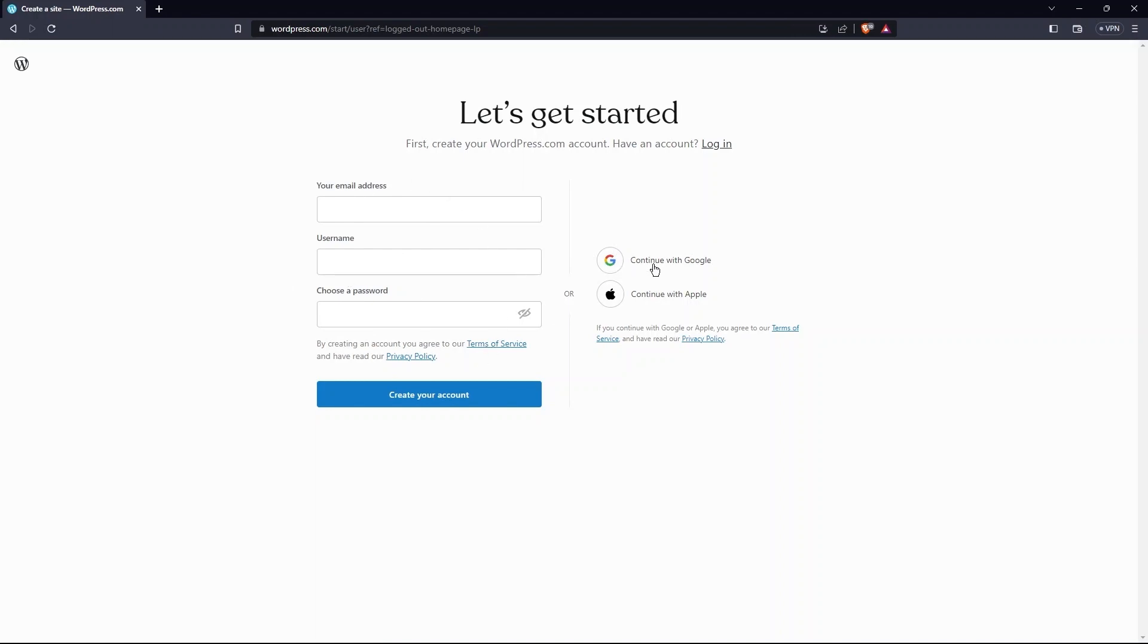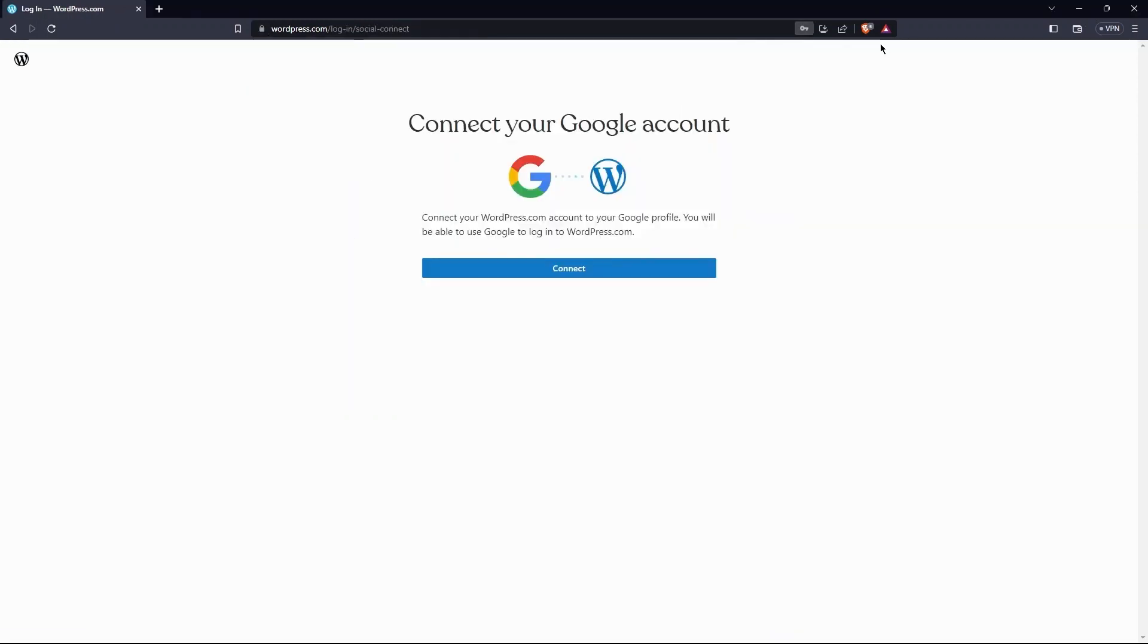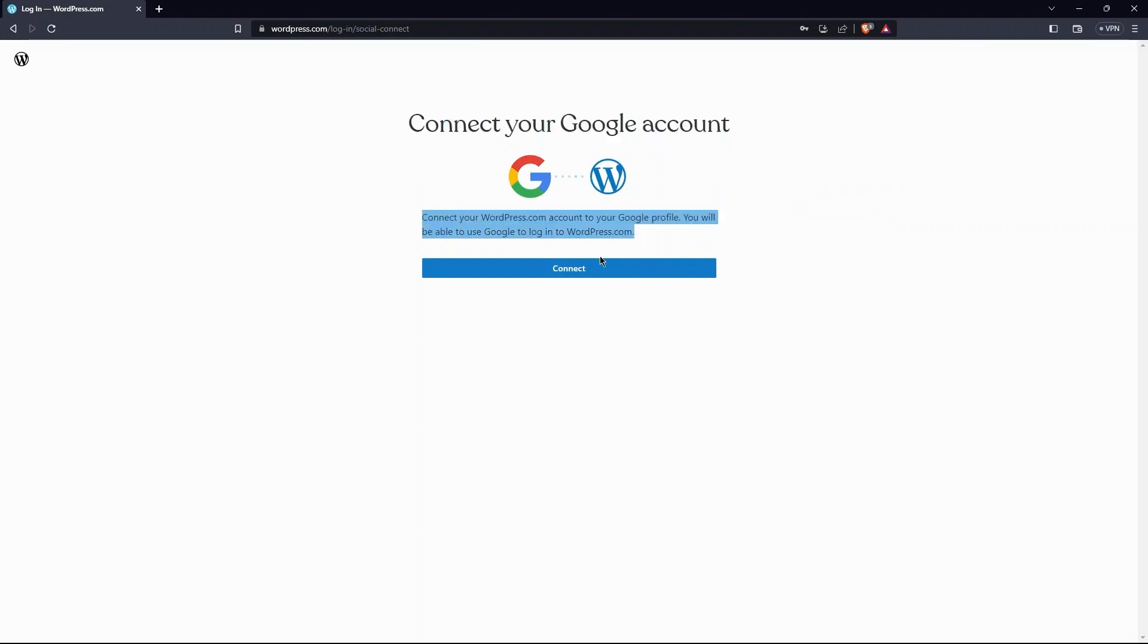I'm selecting continue with Google. As you can see, Google account is getting connected with WordPress.com. Tap on connect.